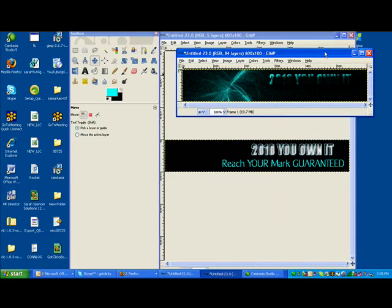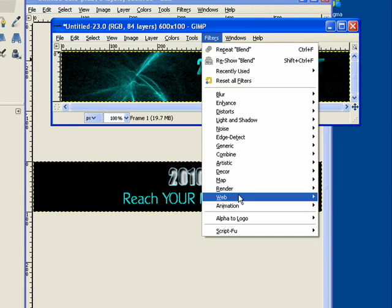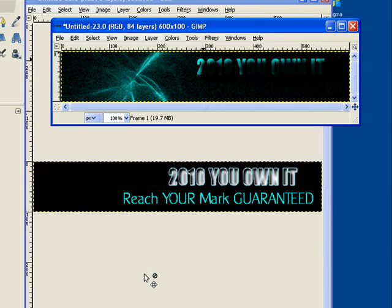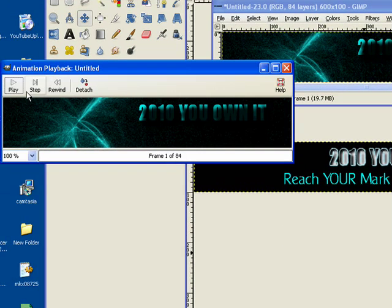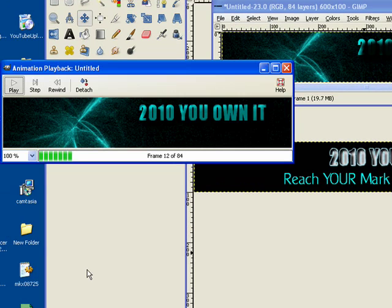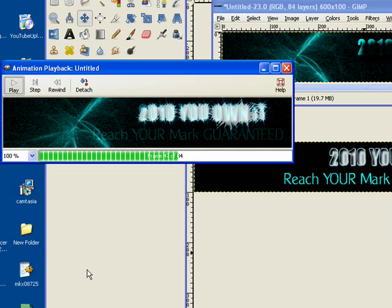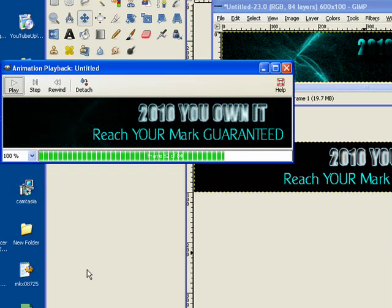Okay, so it rendered. Now I can go into Filters, Animation, and Playback. And it's going to open a third window somewhere over here, and then I just hit Play. And there's my banner.